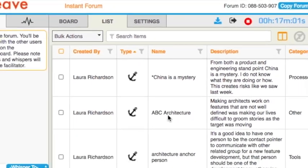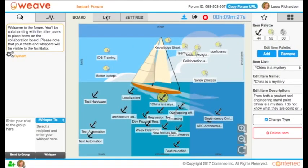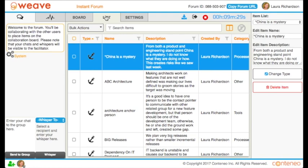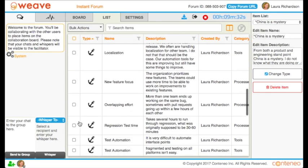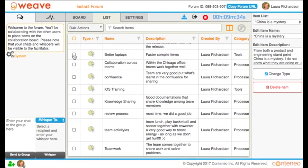The list view just got more powerful. Let me give you a tour. Use the bulk actions feature to select a group of items and change them to suit your needs.